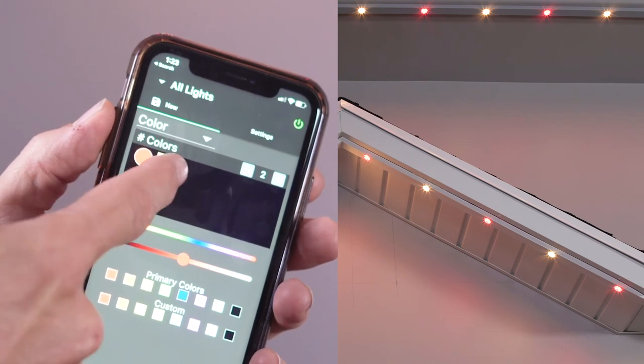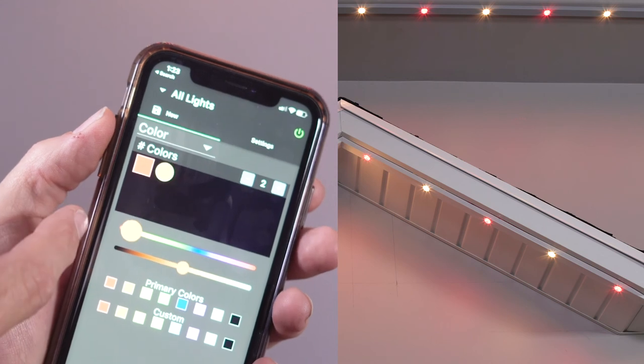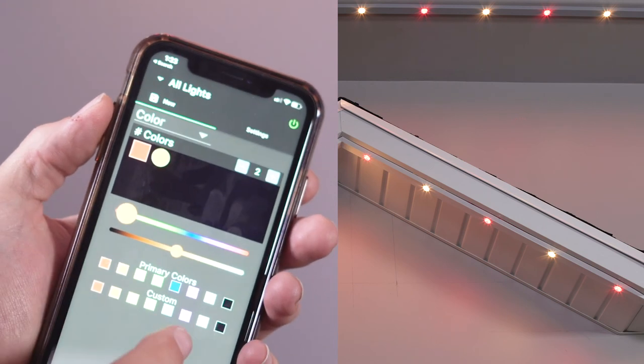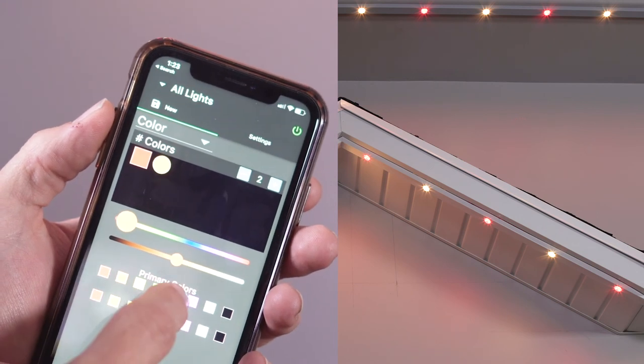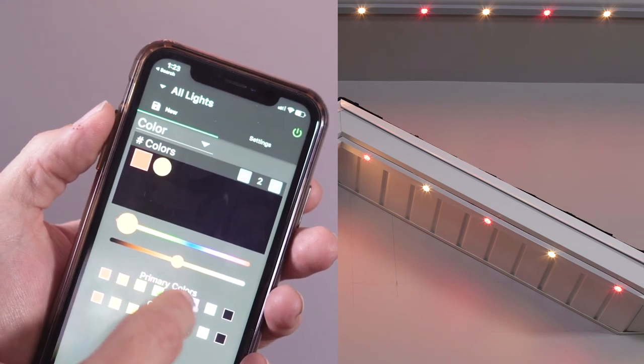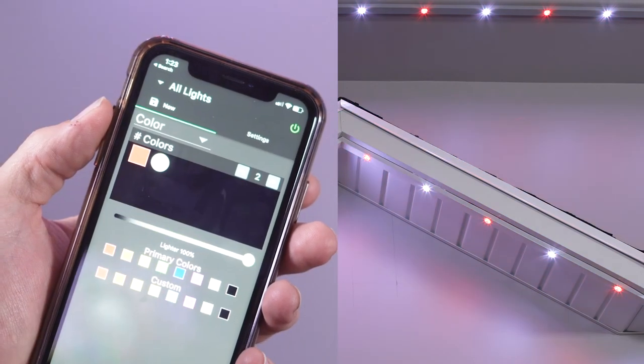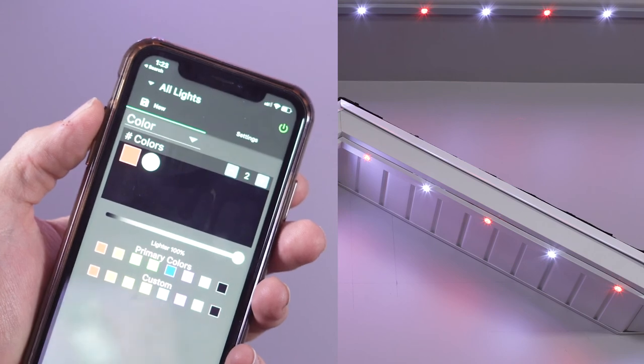Then modify the color by selecting a primary color, a custom color, or by creating a new color. I'm going to set the first color to red and the second color to white using the primary color boxes.